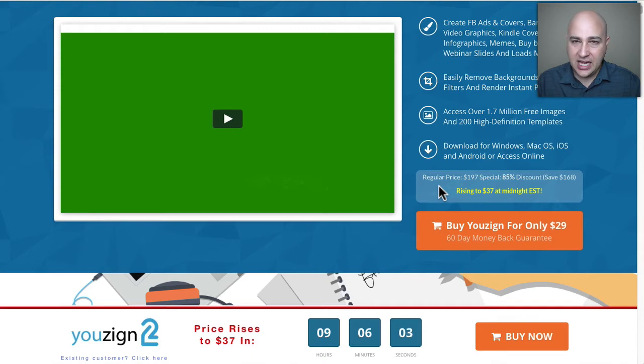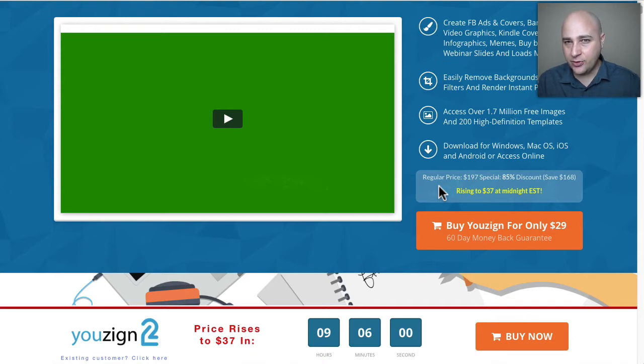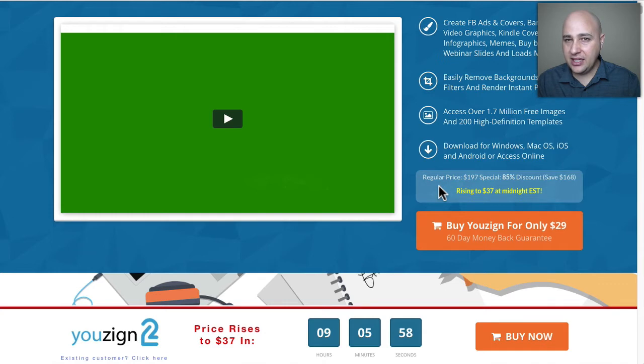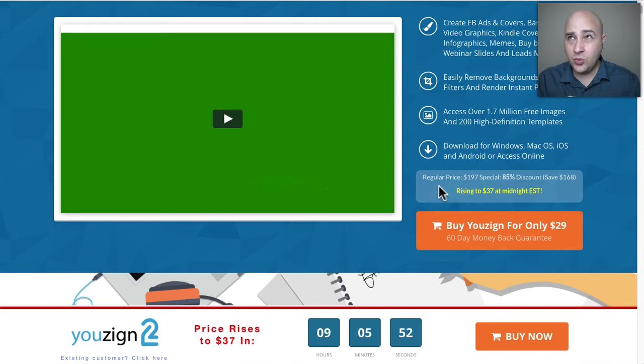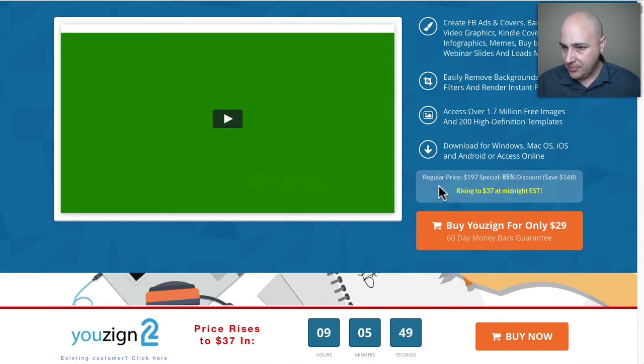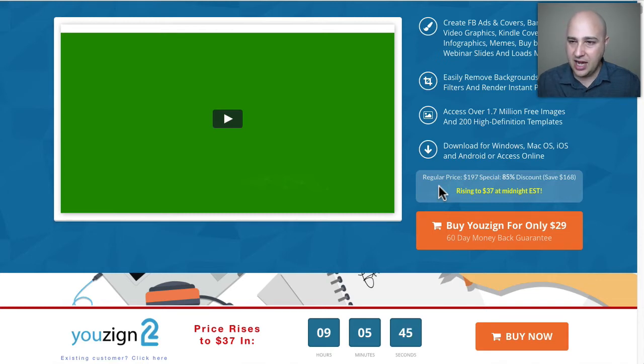It's normally $197 for a license for this amazing graphics tool but right now it's discounted to only $29. Yesterday it was $27 and apparently it says by midnight eastern tonight it's going up to $37.